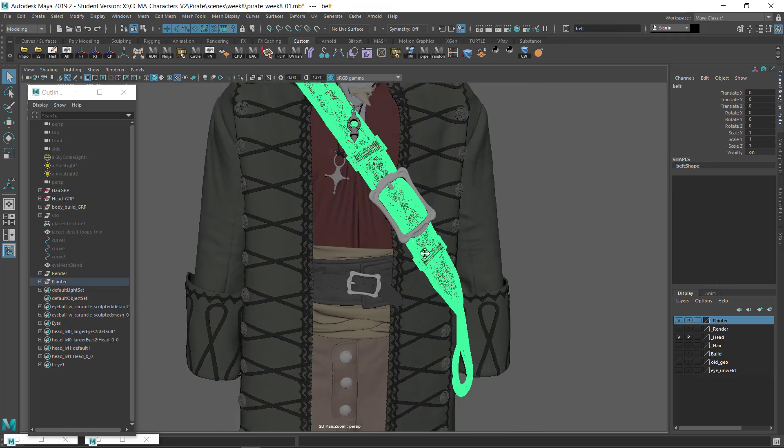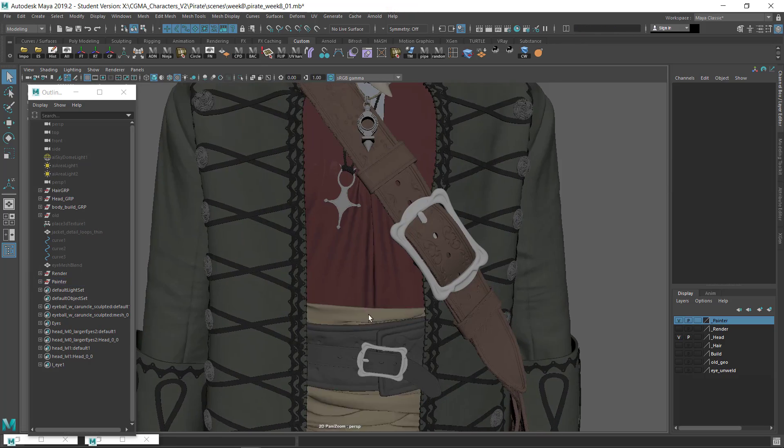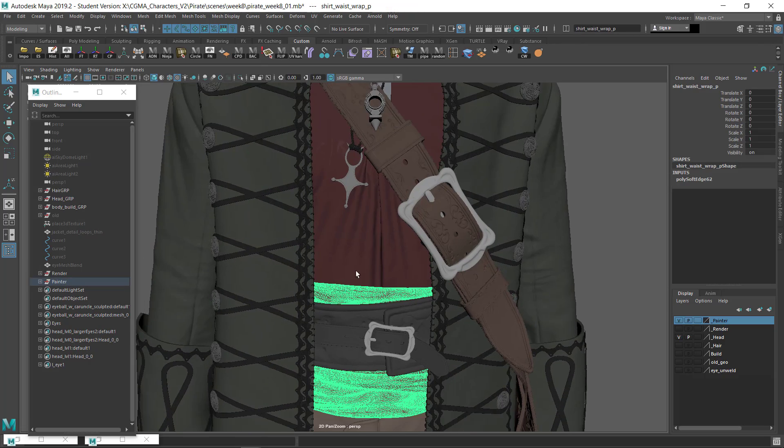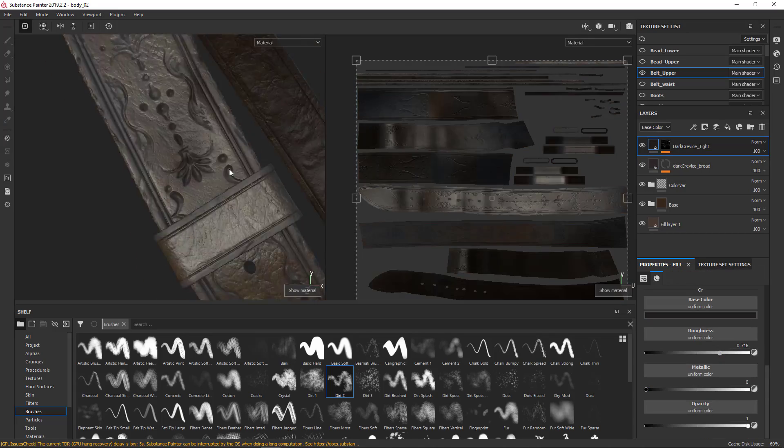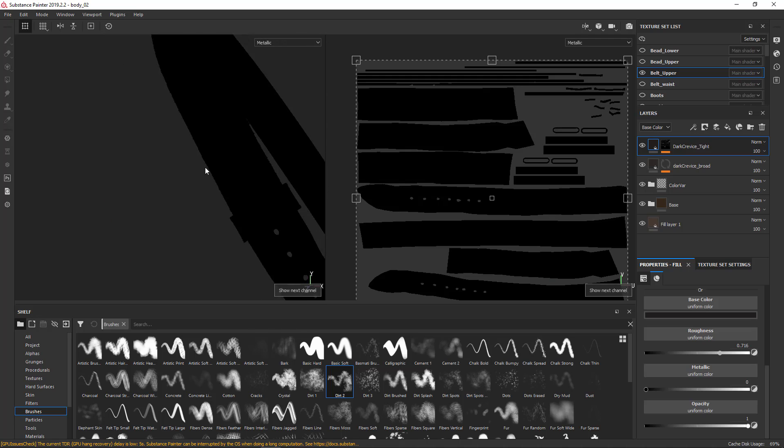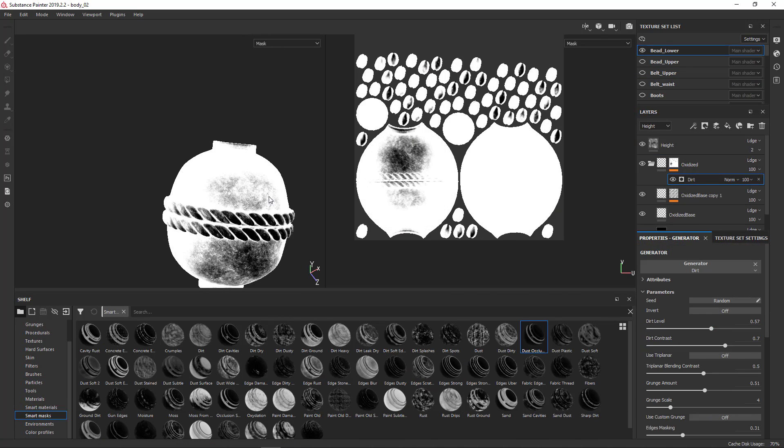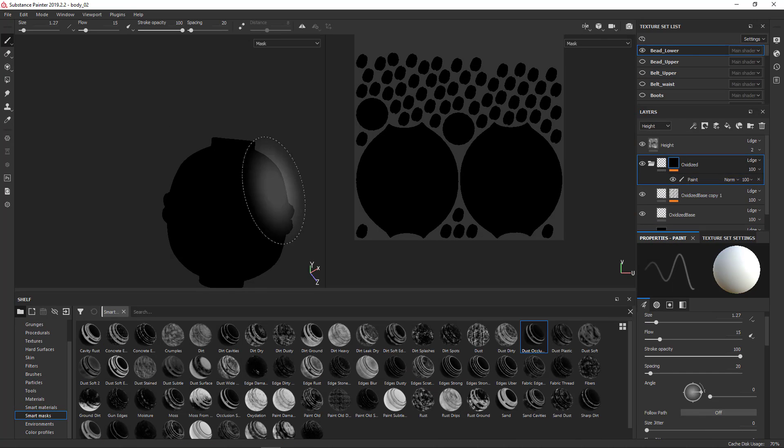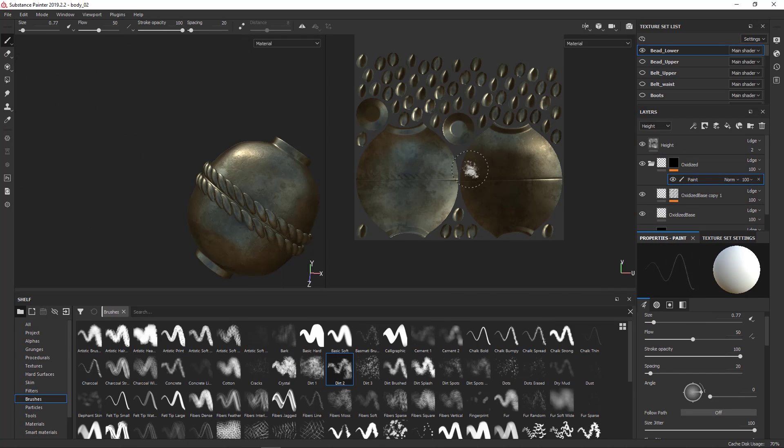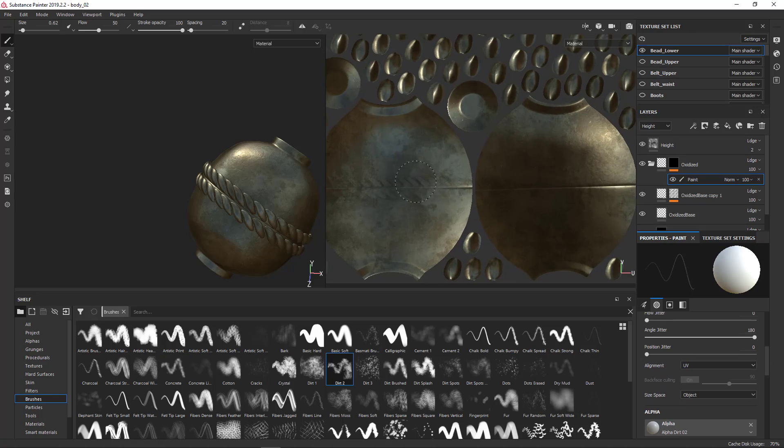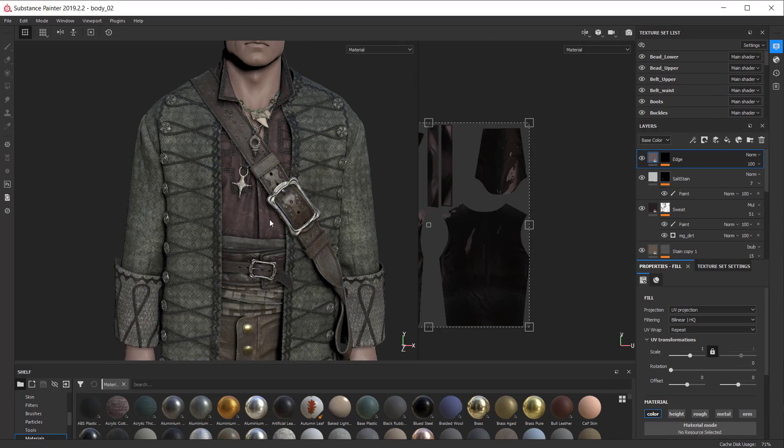Week eight, I'll be texture painting the character in Substance Painter, and I'll show my workflow and how best to utilize the software so that it interfaces correctly with Maya and Arnold.